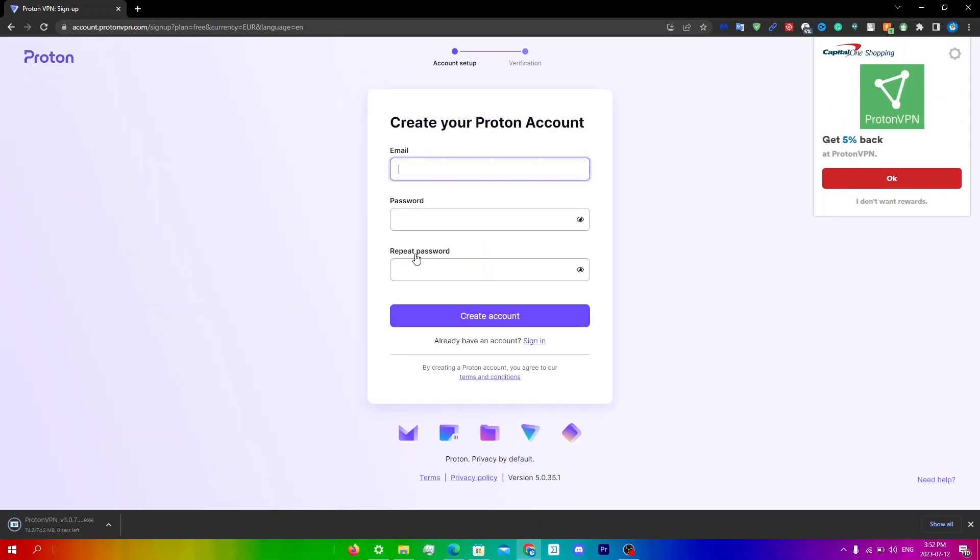And then you're just going to make your Proton account here and then verify that as well.